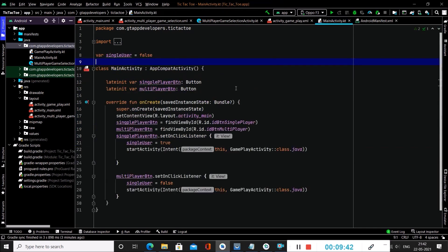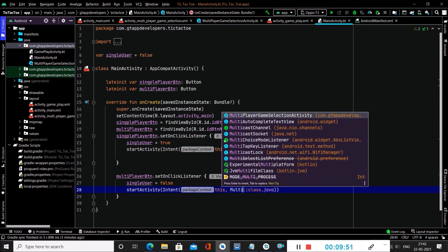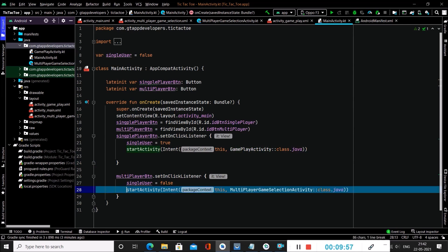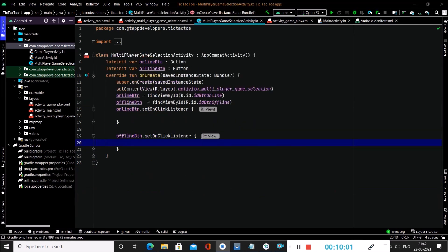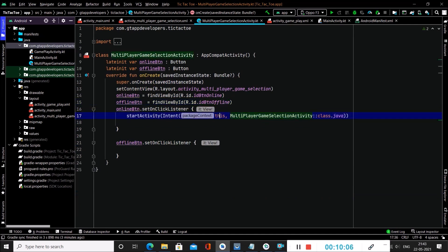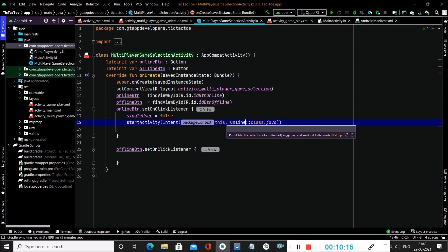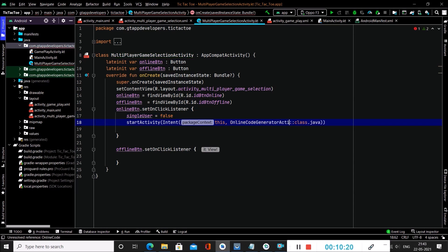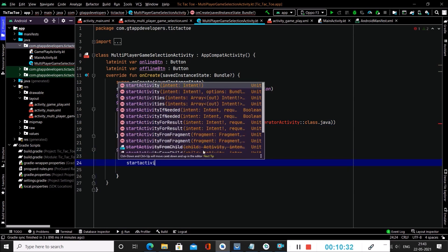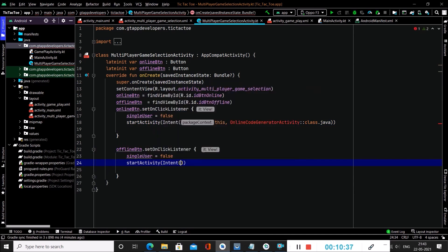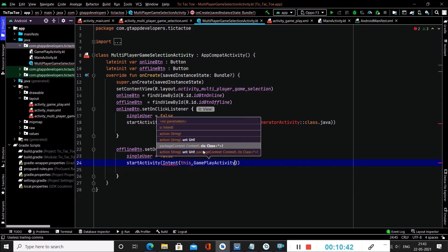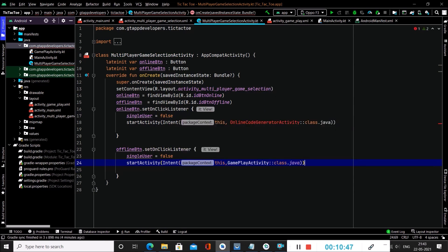Inside our MainActivity.kt file, we have to update the multiplayer button to start the MultiplayerGameSelectionActivity. In the online button's onClick, set singleUser as false and start the OnlineCodeGeneratorActivity. In the offline button's onClick, also set singleUser as false and start the GameplayActivity. Now we will create the OnlineCodeGeneratorActivity.